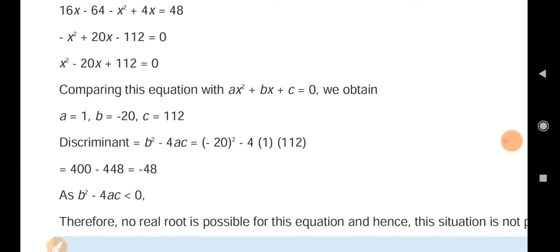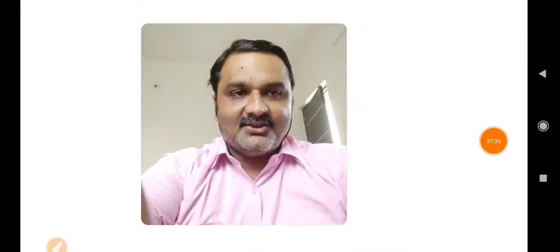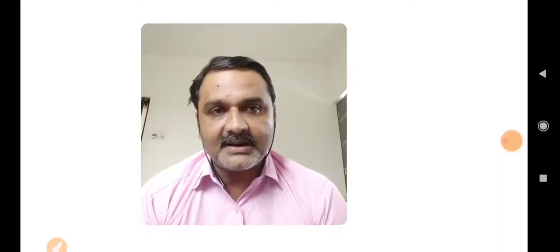At the end of this session, I conclude unit number 4 — quadratic equations. Today we finish the last topic. One question remains as homework. From tomorrow, exercise assignments will be posted. Remember: up to quadratic equations, all units are part of your SA1 syllabus. Introduction to trigonometry has not been started yet and is not part of SA1.